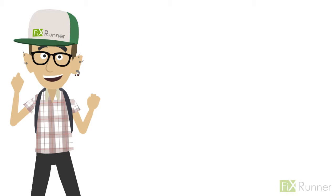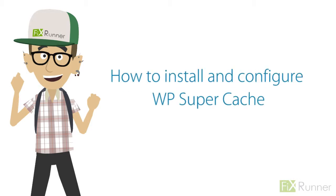Hello people, Zach here. In this video, I'll show you how to install and configure WP Supercache.